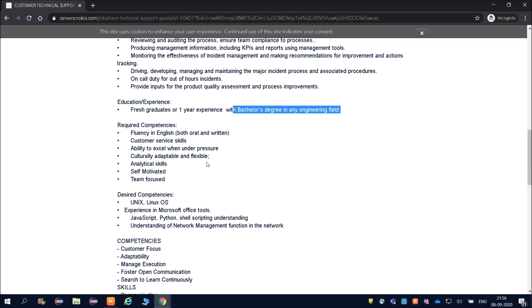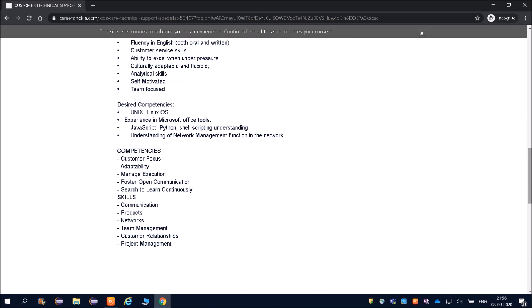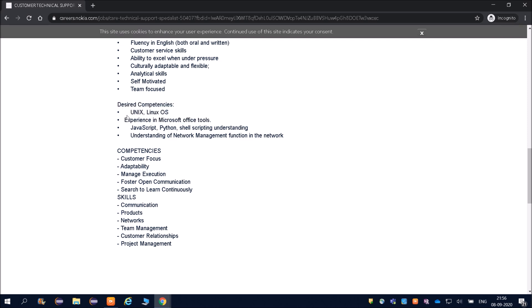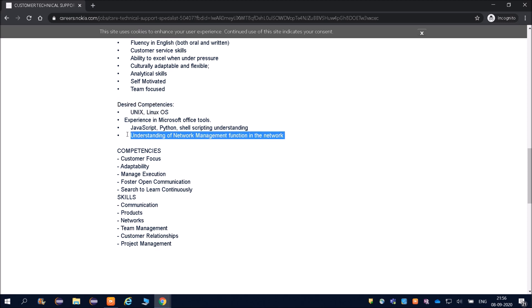Culturally adaptable and flexible, analytical skills, self-motivated and team-focused. Experience in Microsoft Office tools. If you do not have much experience, you can go through all those things. I have made one video on Unix and Linux as well, so you can watch those videos. I covered basic commands, and if you want more videos on this, I will help you out with that. Understanding of network management functions in a network. You can Google or go through YouTube to understand network management—how ping command works, how you identify if there is any fault in the network. Debugging skills, basically.